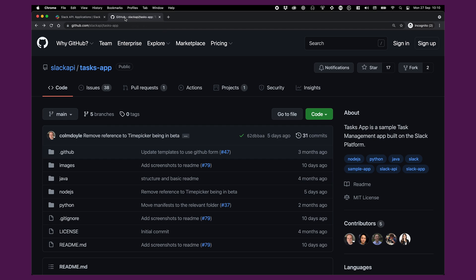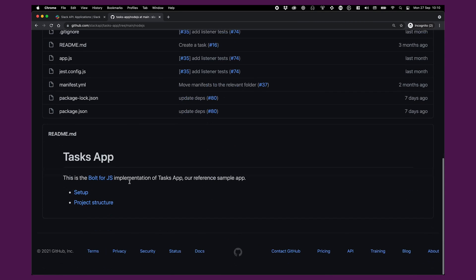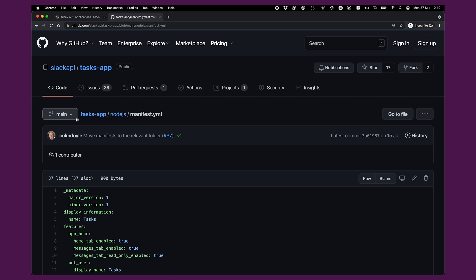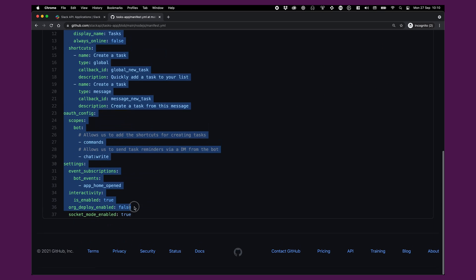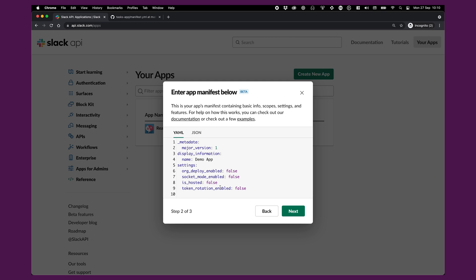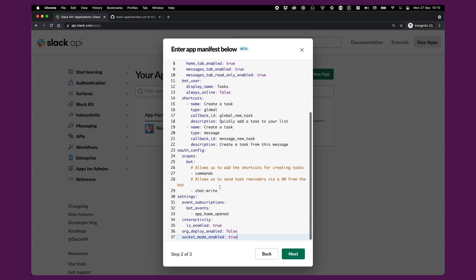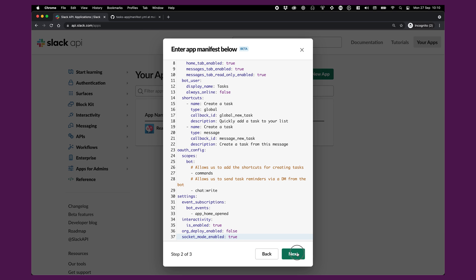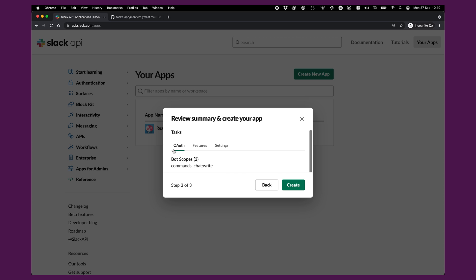We go over to the repository, into the Node.js folder, and down to manifest.yaml. We'll copy this and paste it into the box. What's going to happen when I click Next is that Slack is going to use the configuration defined in this manifest file — the one for the Tasks app — to create an entirely new application, effectively cloning my version of the Tasks app for your workspace. Under OAuth, you'll see a list of the bot scopes it needs: commands so that we can add shortcuts, and chat write so that the bot can send task reminder notifications.